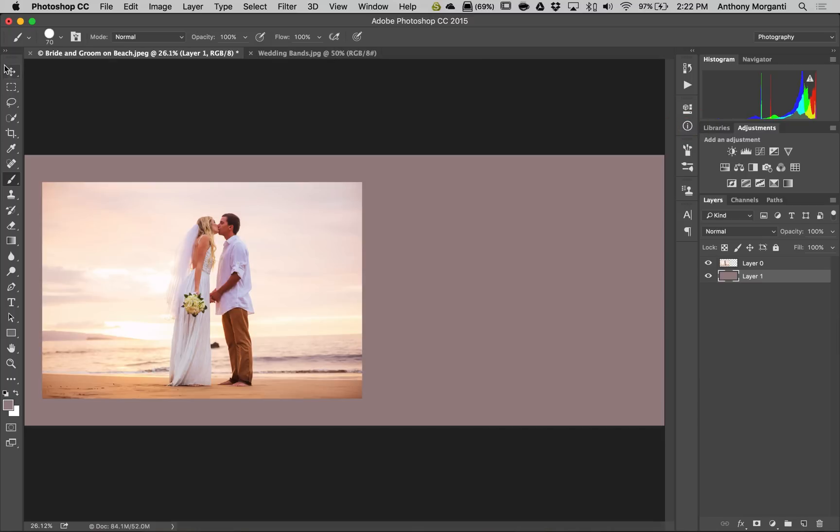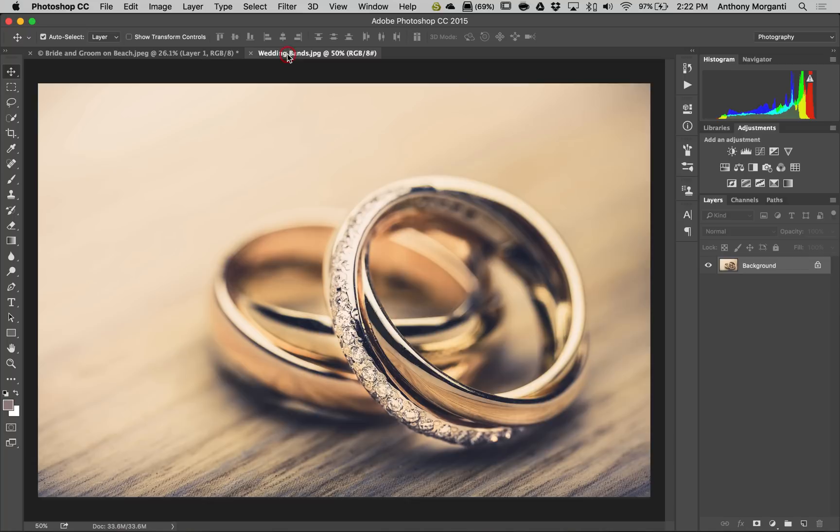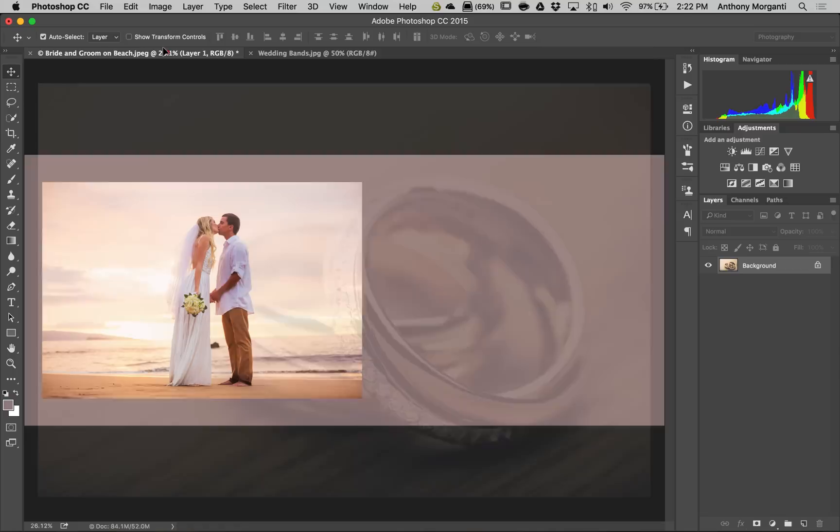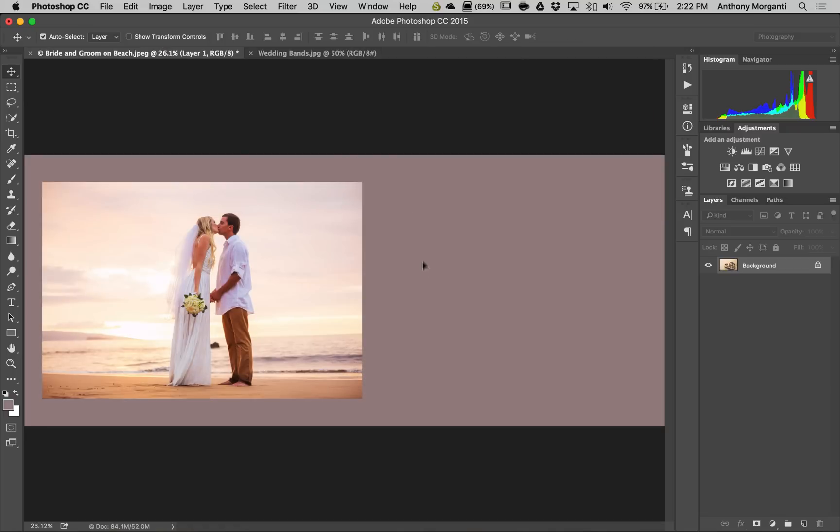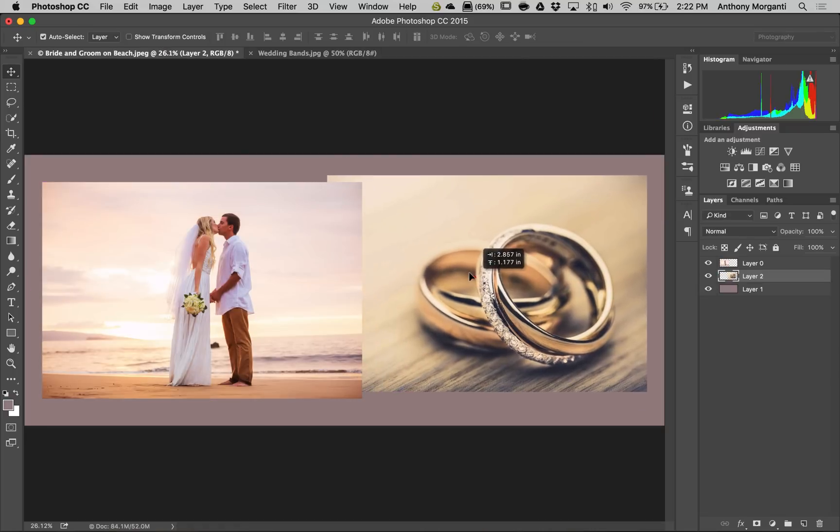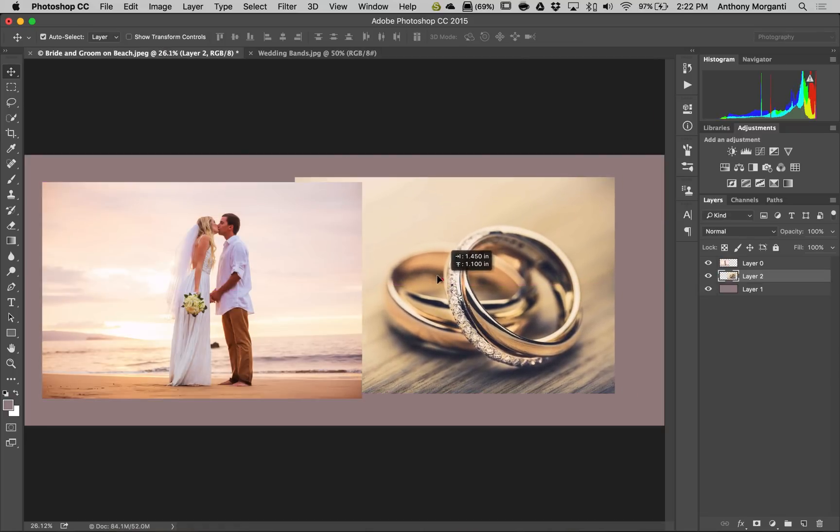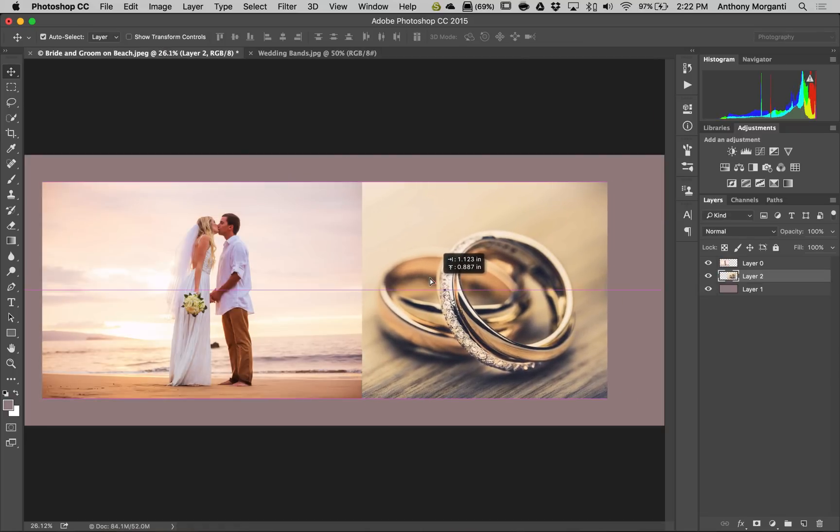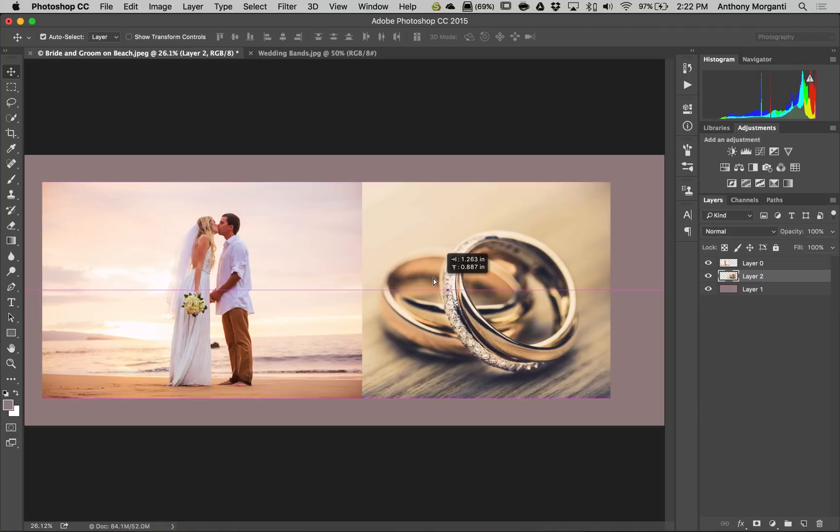Now we're going to go back to the move tool. We're going to go to the image of our wedding bands. We're going to move this to the other image. So we're just going to grab it by clicking down on the left mouse button and just drag it over here and drop it right on. All right, so now we have this image of the wedding bands and we have the image of the bride and groom.